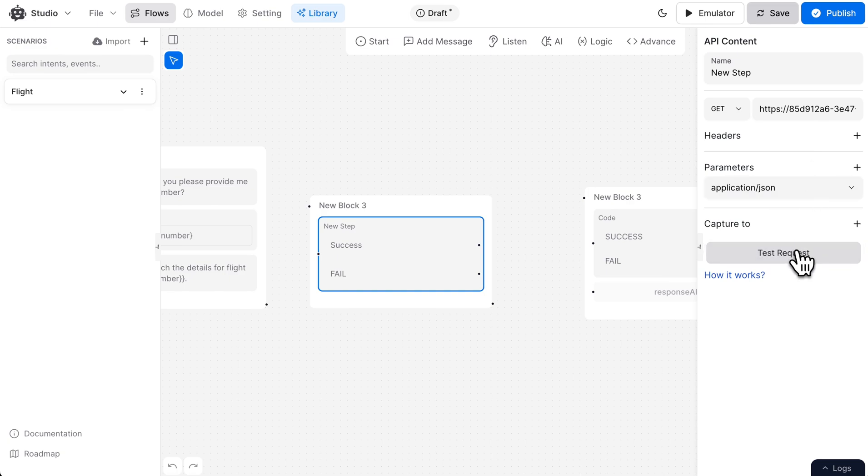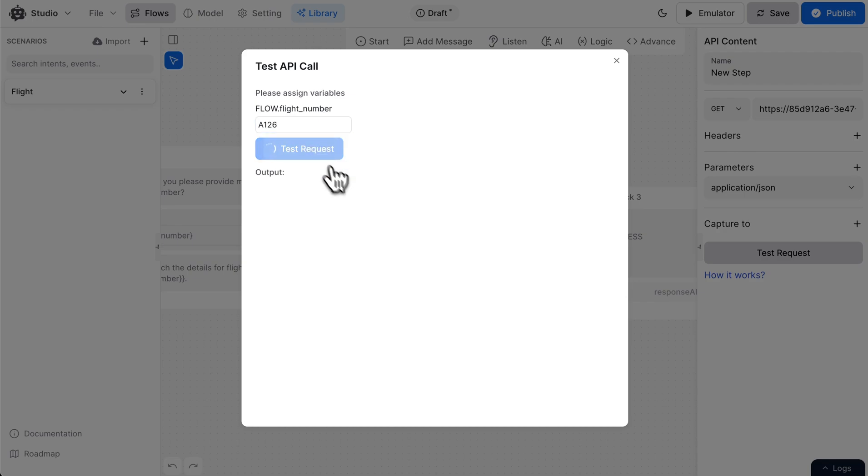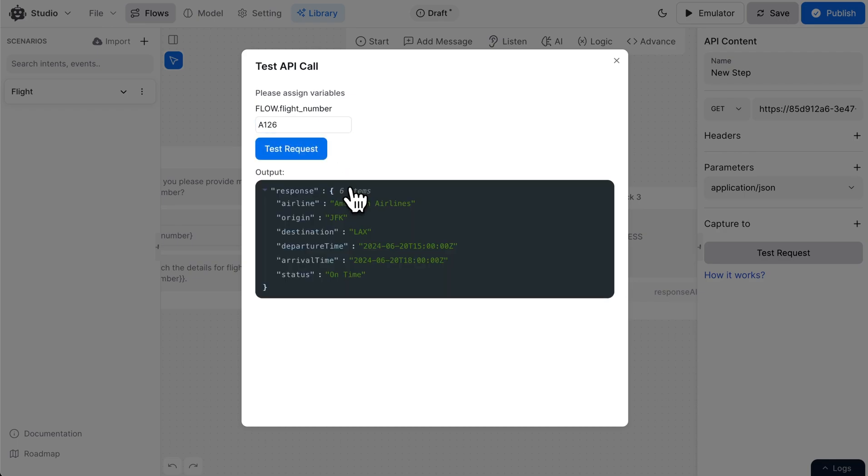Let's test our API now. Great, our API is working fine. Remember, every API response can be accessed using the response keyword.